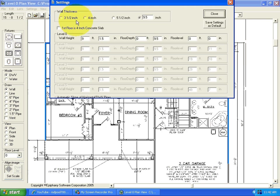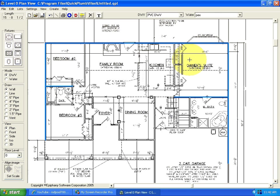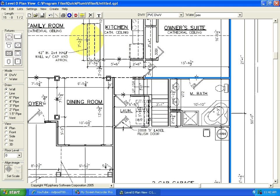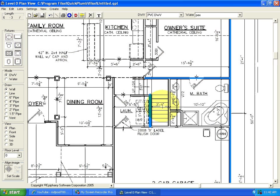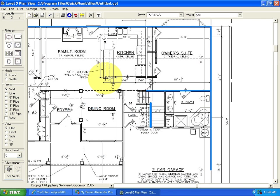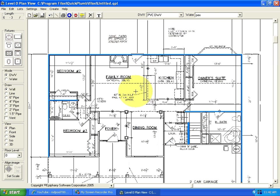We'll set this wall back to three and a half inches since that's how it's shown on the plan. We have one wall here that's a two by six wall nominal, which is actually five and a half inches. We'll place it there. Wall positions can be adjusted to exact dimensions by adding dimension lines.